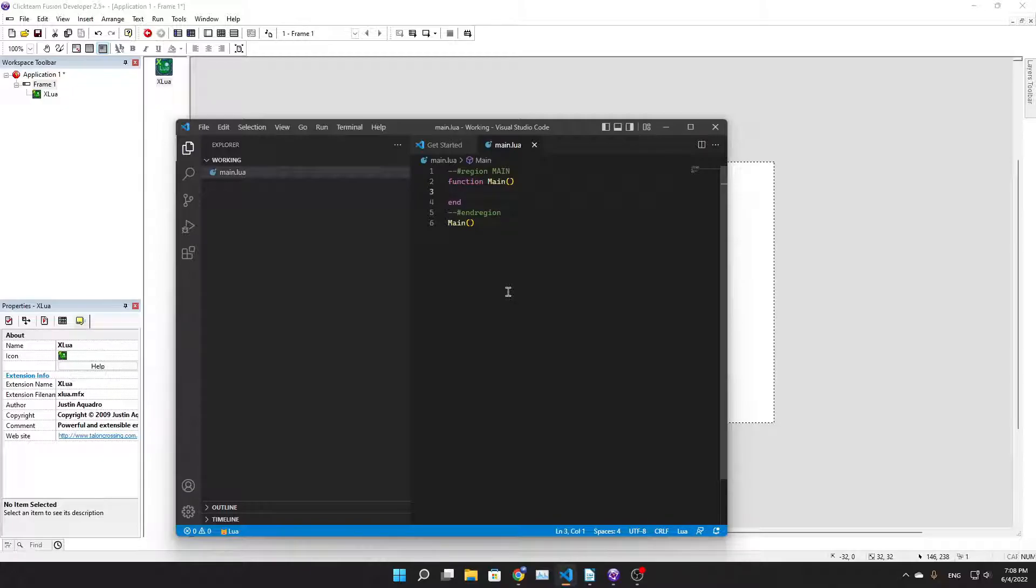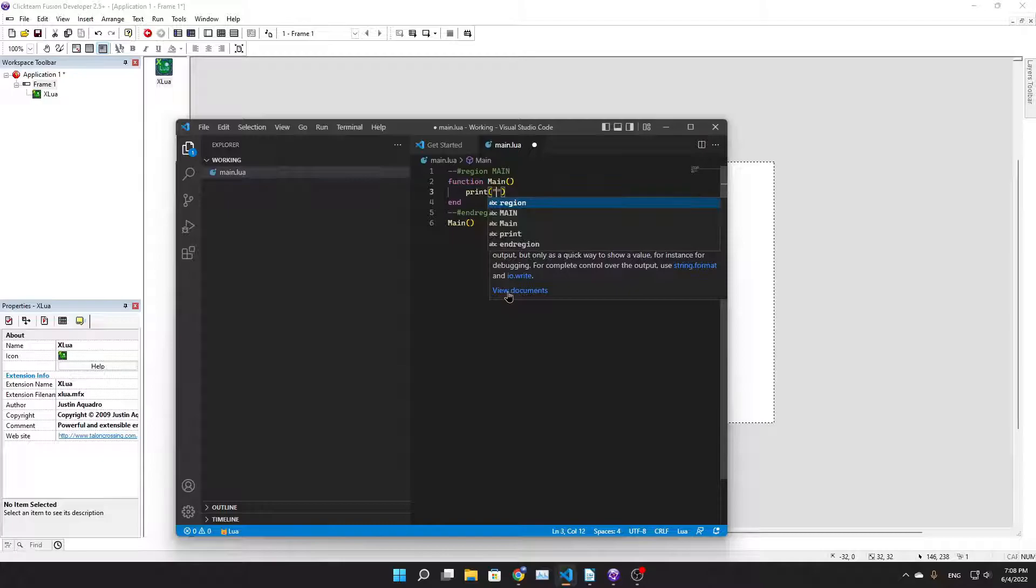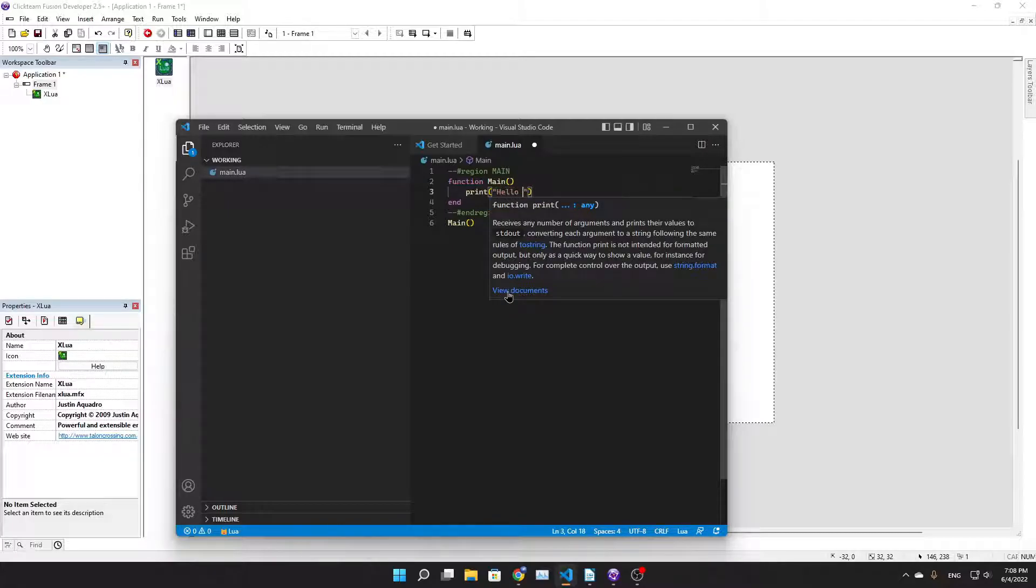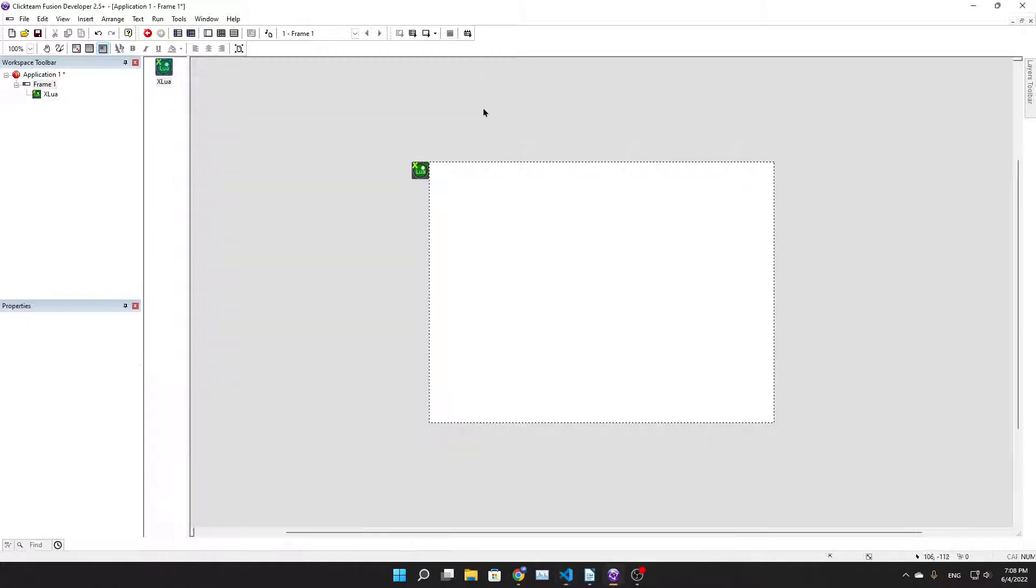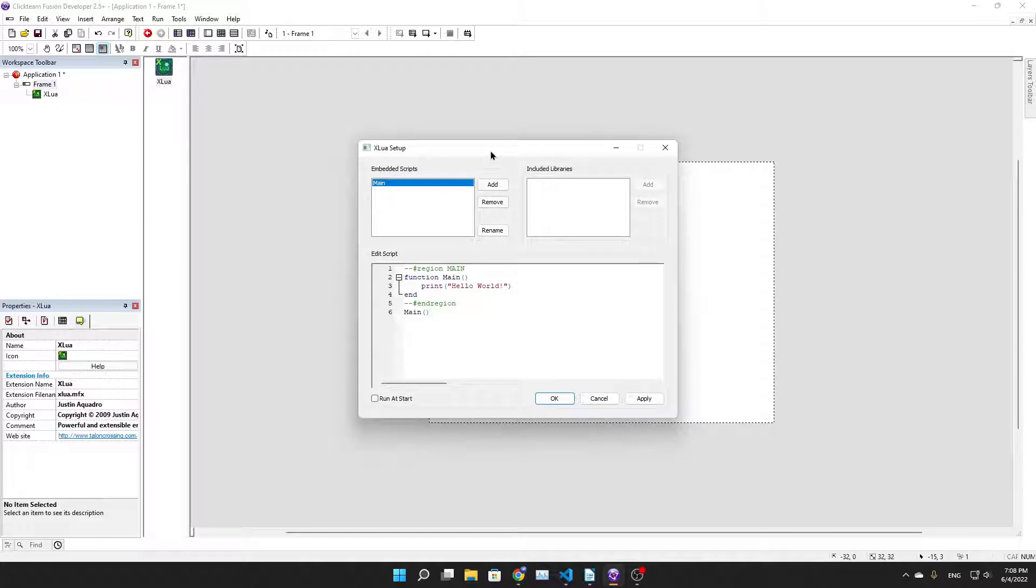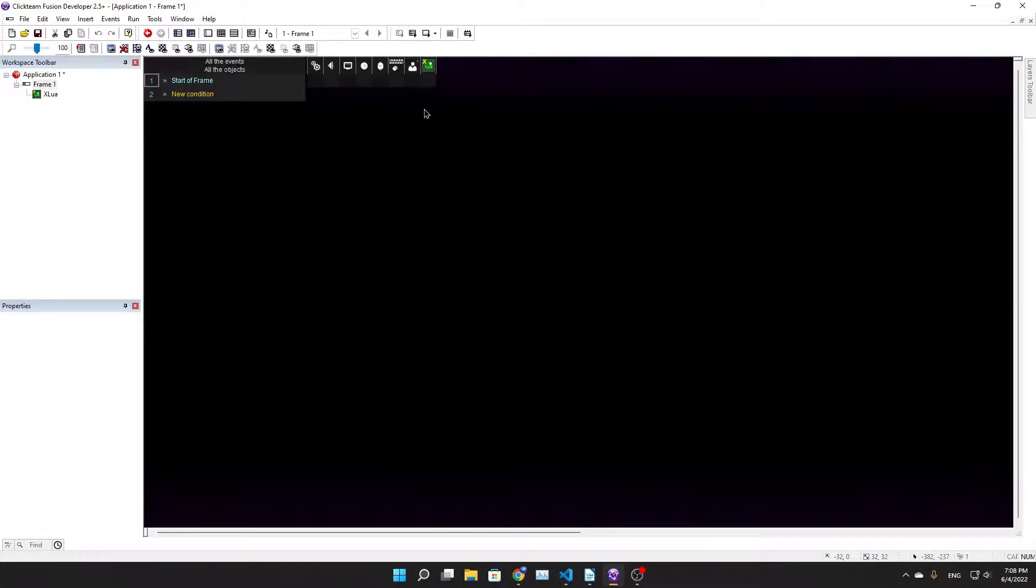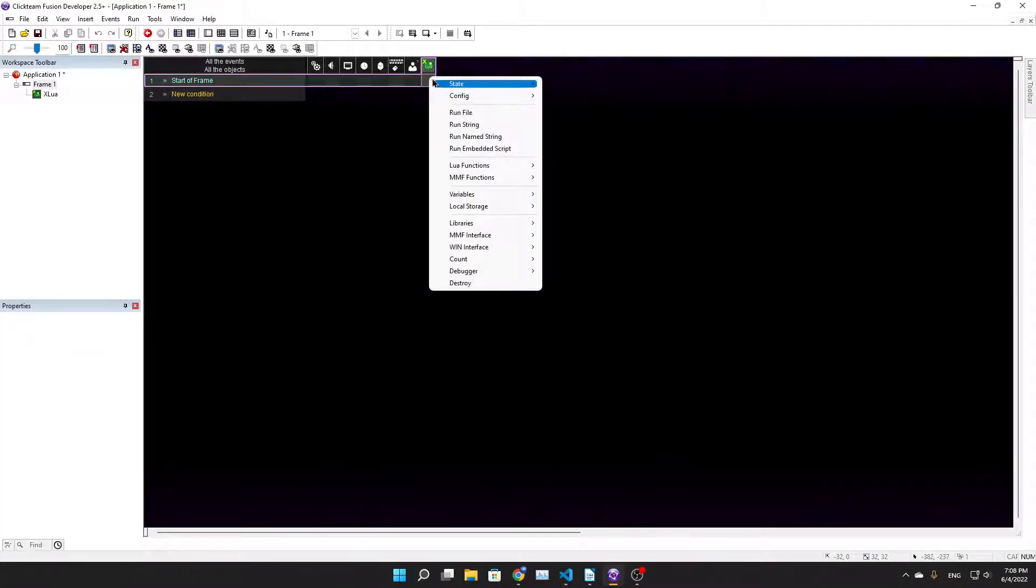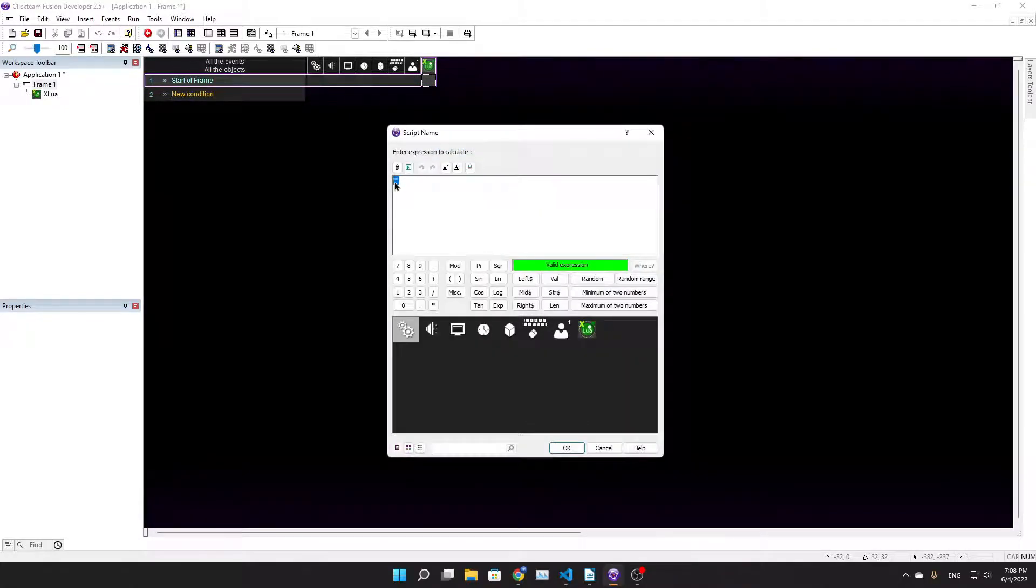All right, let's actually write some code here. Basic use case, let's print Hello World exclamation point.